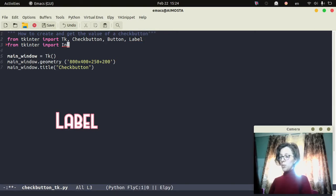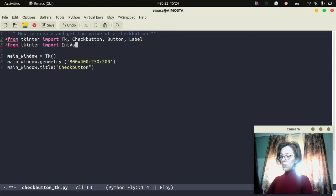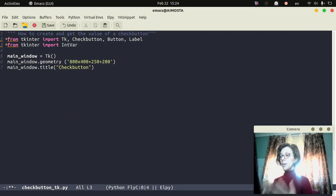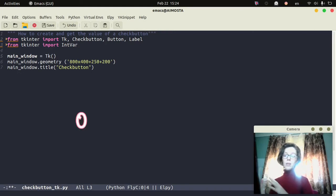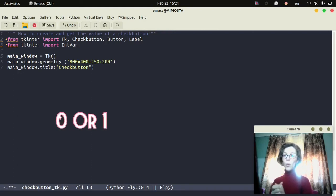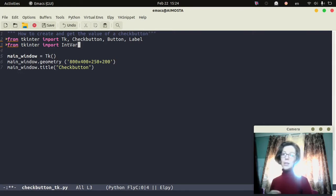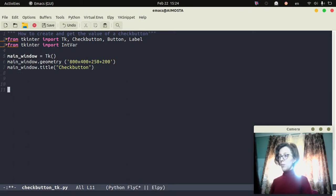I will also import an integer variable — IntVar — that will hold the variable of type integer. The check button will have either 0 or 1, and this IntVar will be associated later with that check button, so it will hold only integer values. I will create the main window and set the geometry and the title.